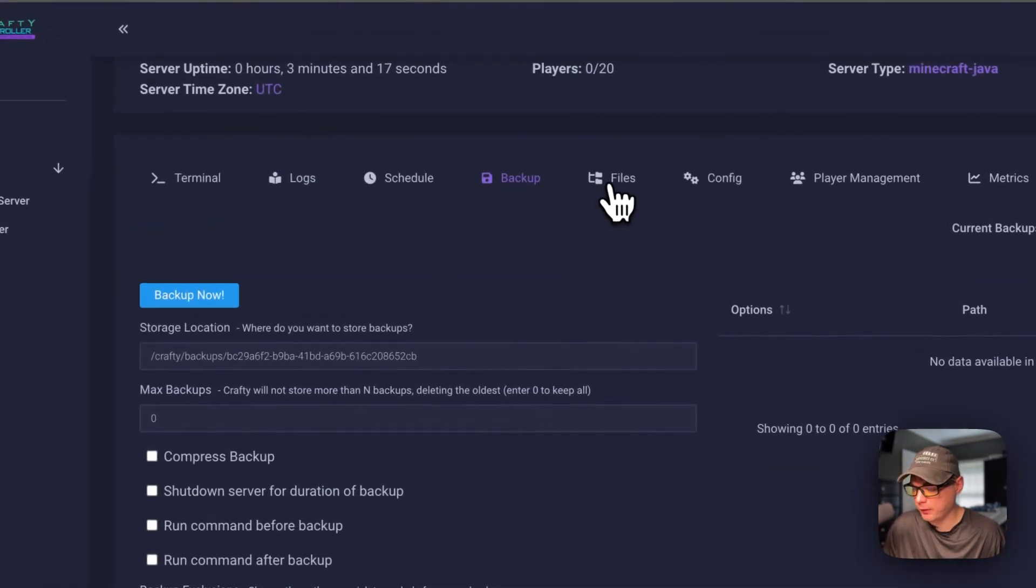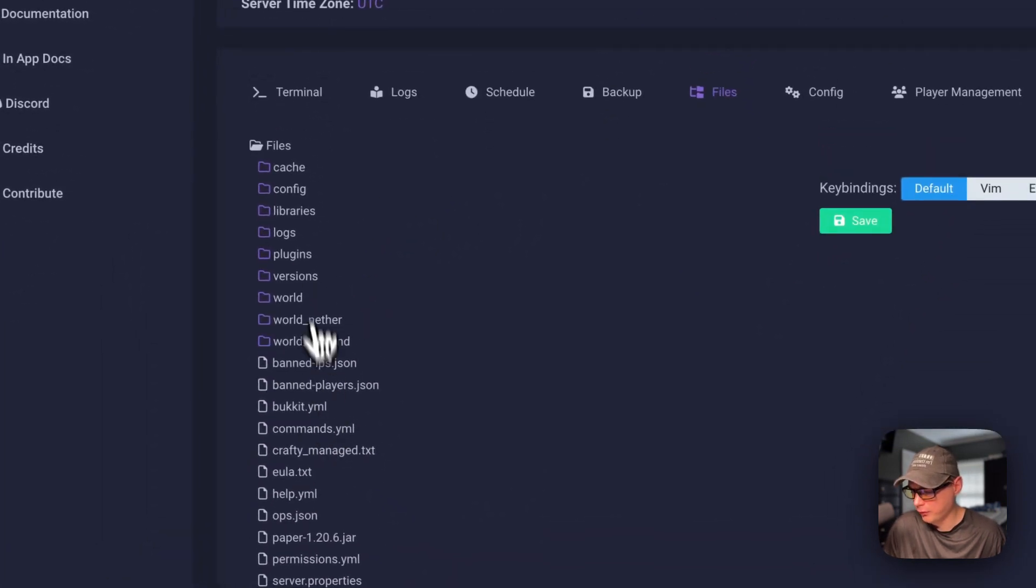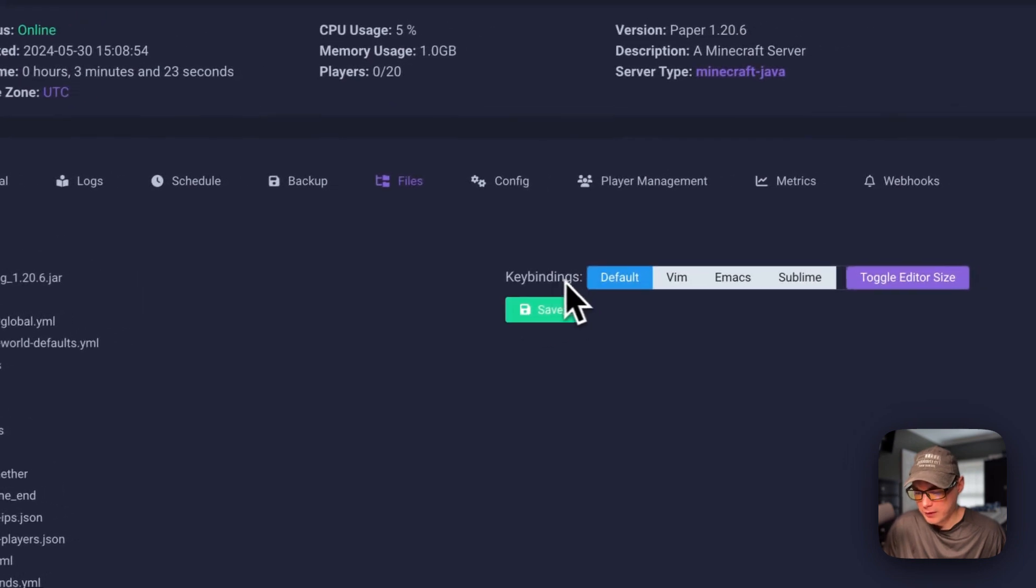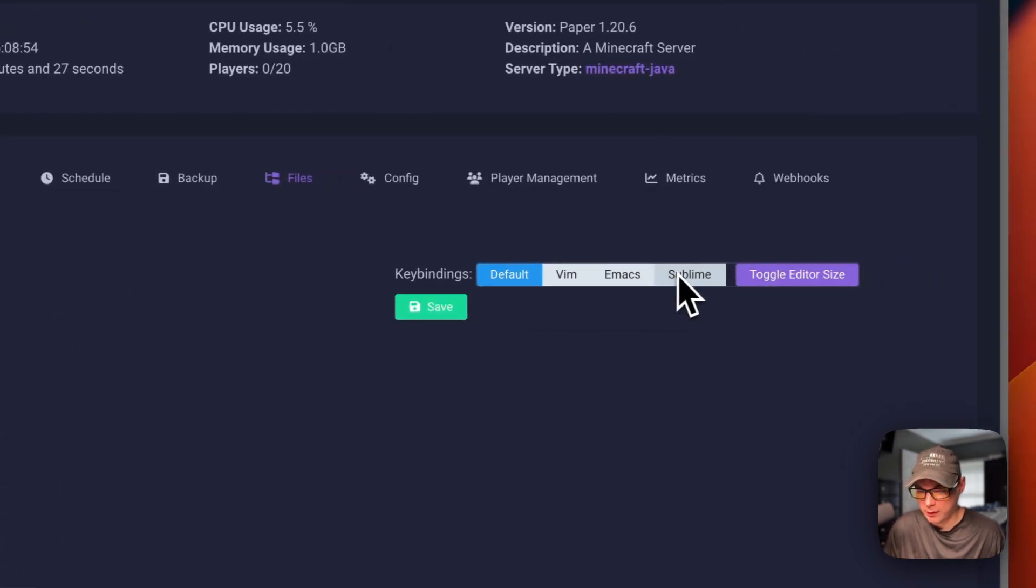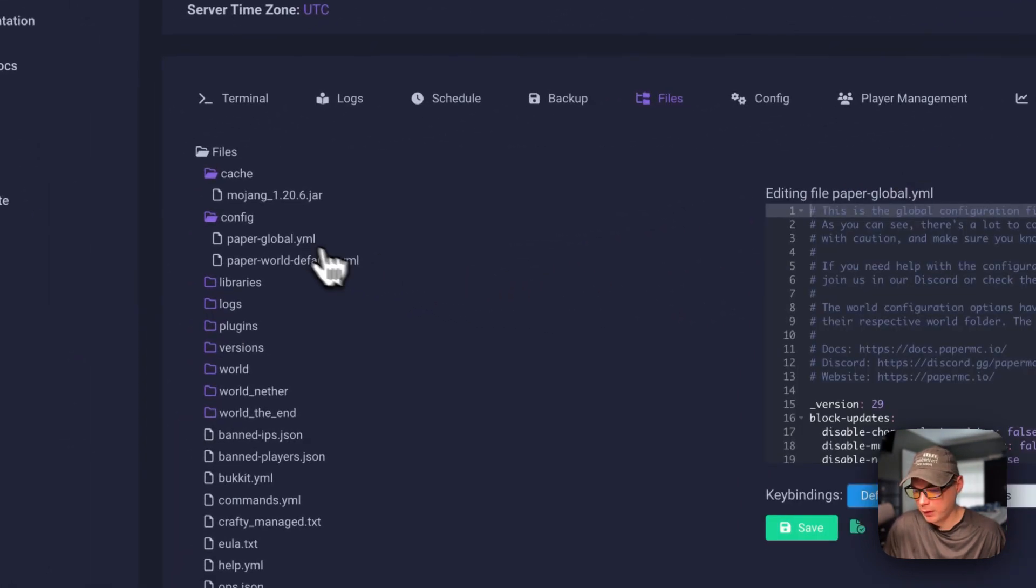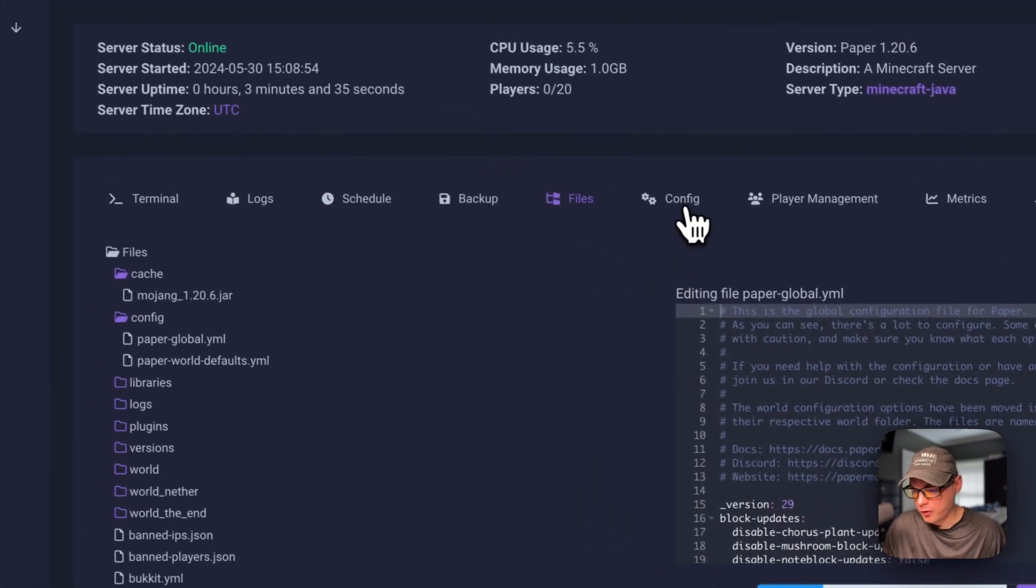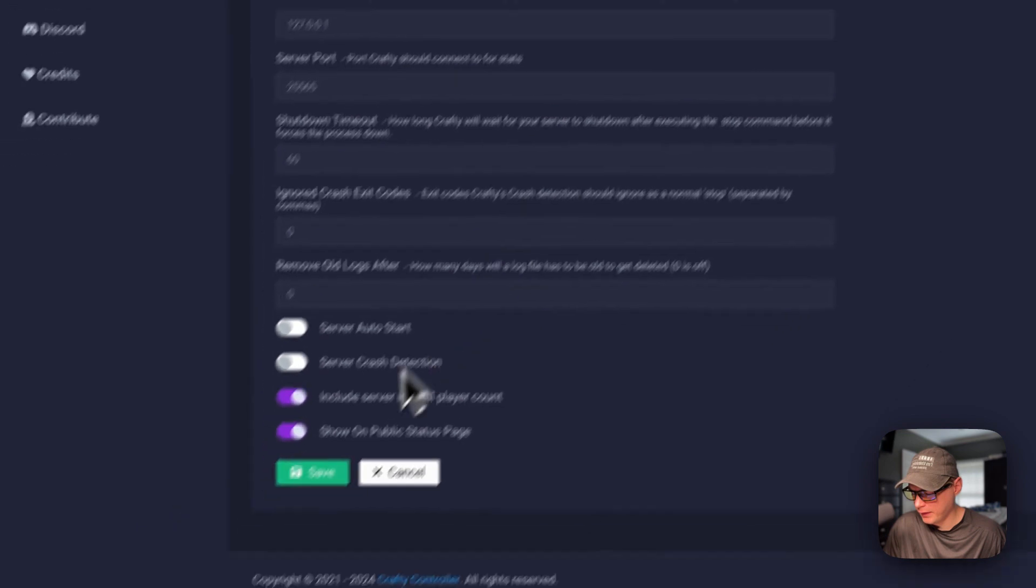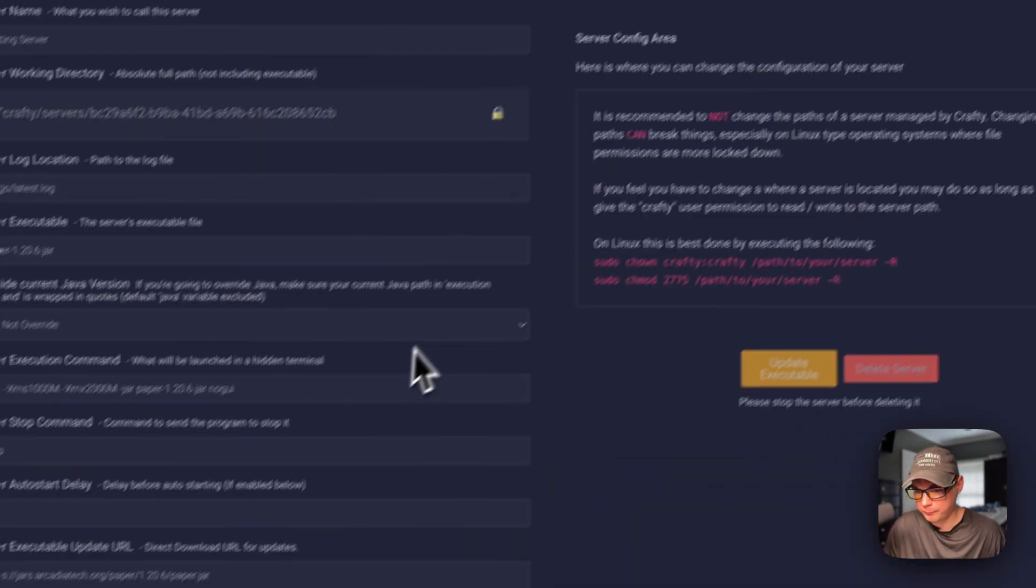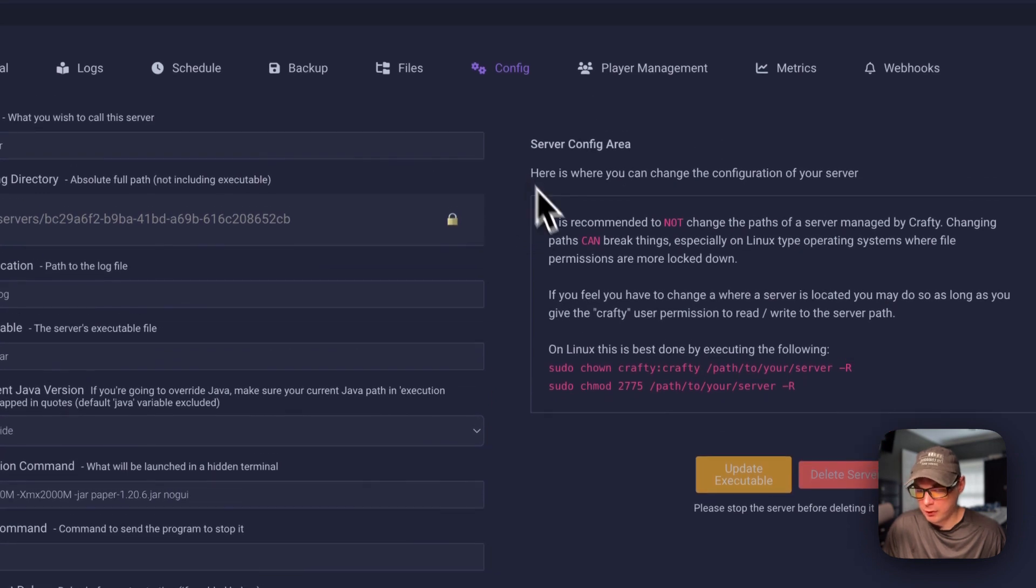You can go ahead and go to files over here. You can see the files. You can go into them right here. You can set the key bindings. Default, Vim, Emacs, Sublime. And toggle editor size. And then save. That's for this editor over here. You can go ahead and go to the config. Then you can press save if you change any of this. And cancel.